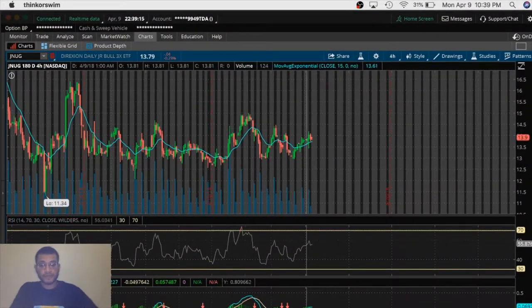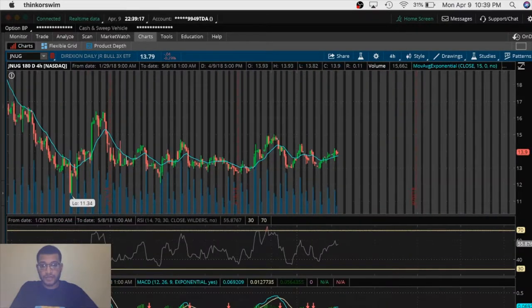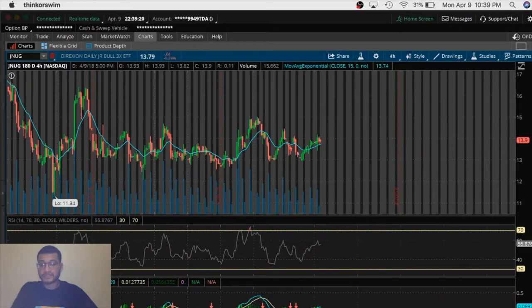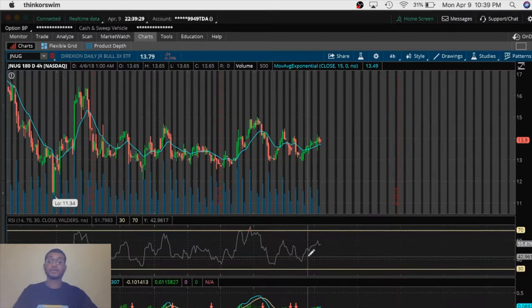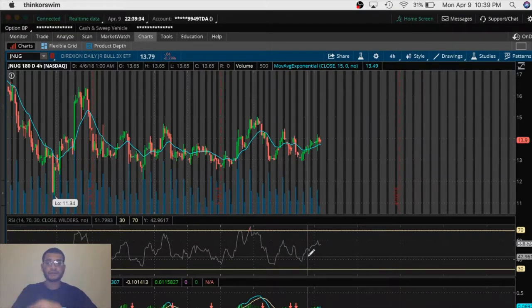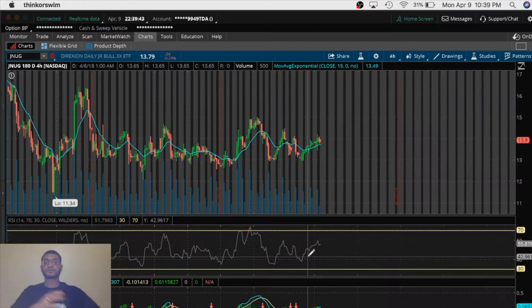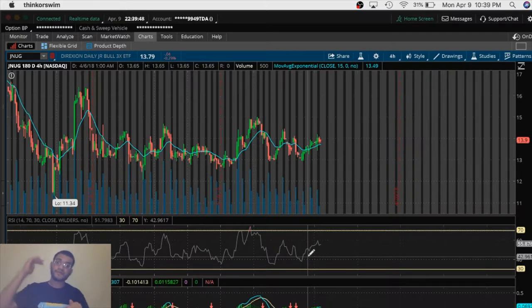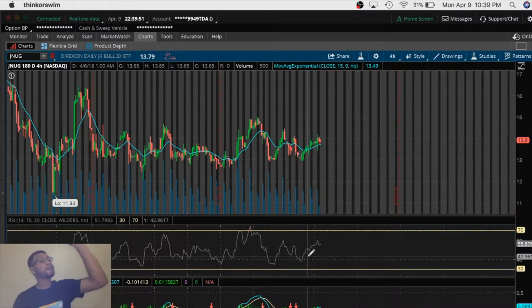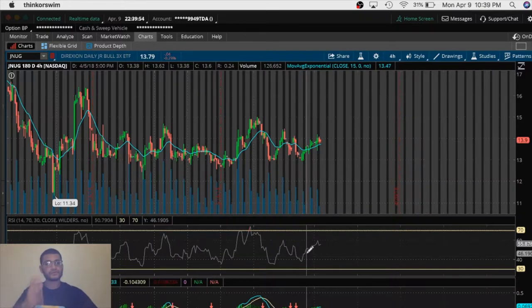This is my TD Ameritrade thinkorswim platform — this is the brokerage that I use. I'm not getting paid to promote them; this is just the broker I use and it's effective. I love every functionality that it has — it's a really amazing platform and I really recommend it to anyone. If anyone has any questions after the video, let me know in the comments. So let's get back to support and resistance. Support is a price a stock usually goes down to before it goes back up, and resistance is the price a stock goes up to before it goes back down. Let's identify support and resistance.